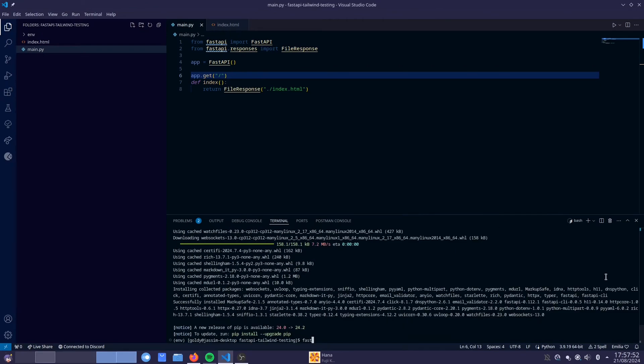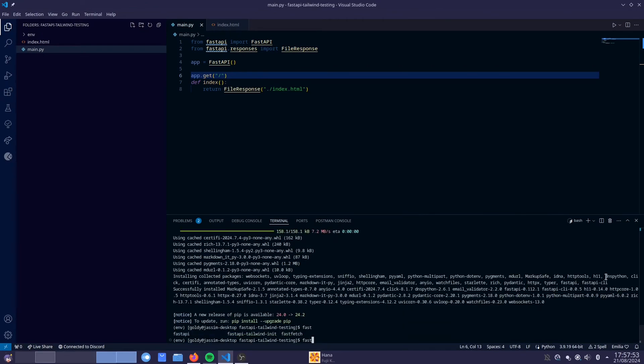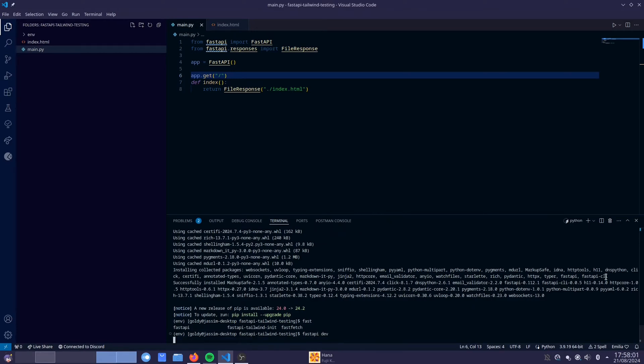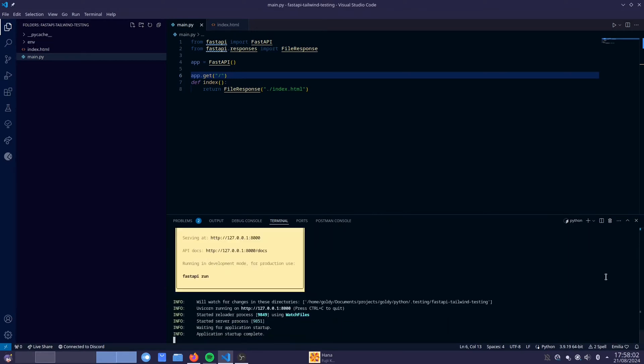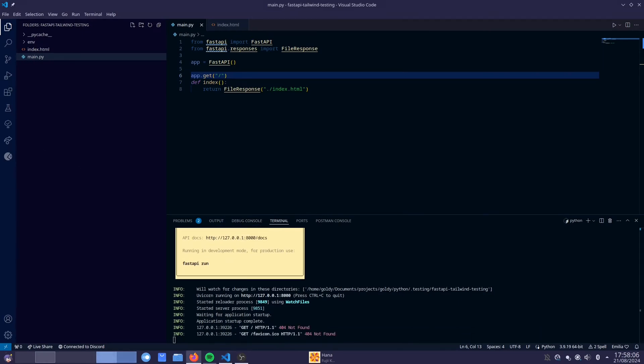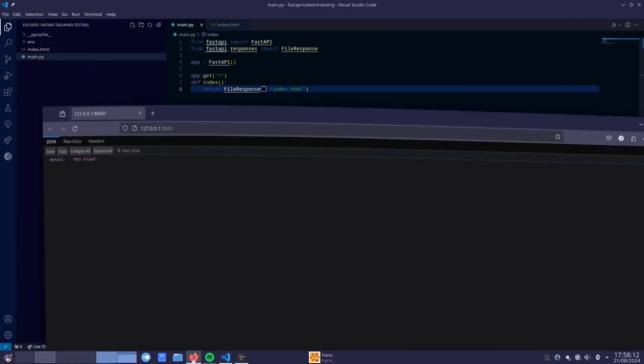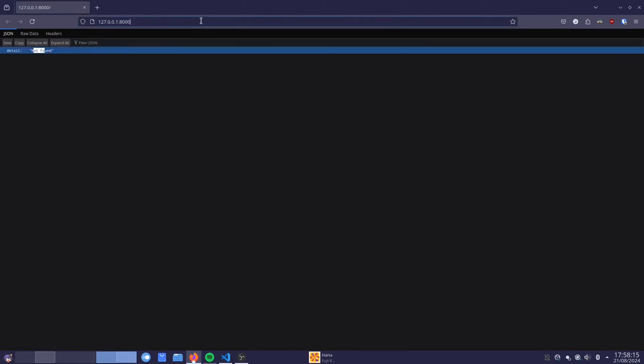Once that is done, you type fast and then I just have auto complete there. So FastAPI, I believe it's just dev. And there it is. So I'm just going to open this up. I think it should be here. Okay, so not found. Interesting.